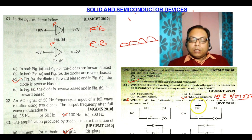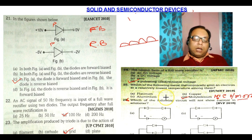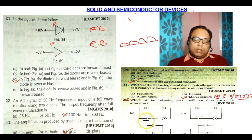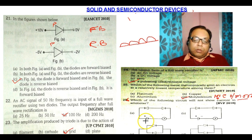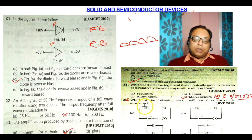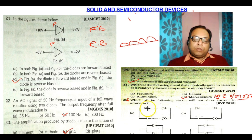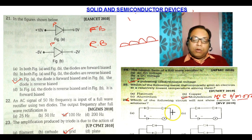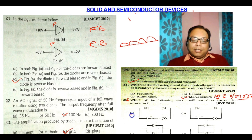Question number 26: which circuit will not show current in the ammeter? Check the circuit: the positive plate is connected to the negative terminal, which means the diode is reverse biased and will not conduct. It will offer high resistance. If the diode does not conduct, current will not flow, and the ammeter will show no current. So option A is the correct answer.